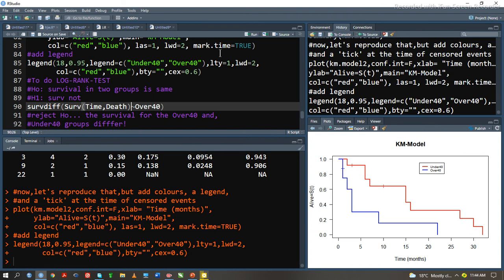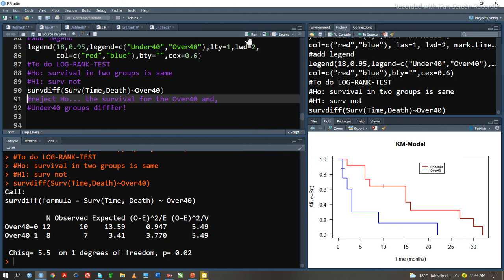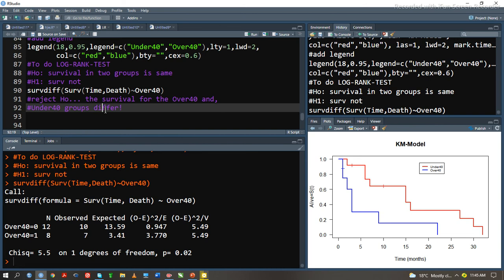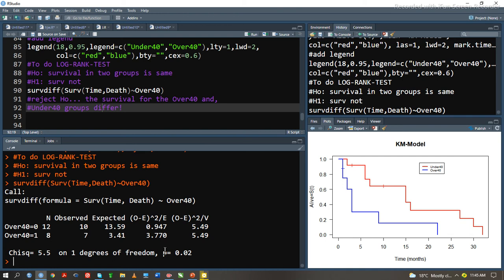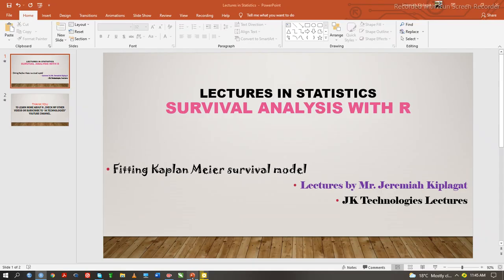We are going to reject the null hypothesis for the survival if those over 40 and under 40 groups differ. If they do differ, we are going to reject the null hypothesis. After performing this analysis, we see for those who are over 40, 12 subjects had no chance of dying, and 8 subjects would die. Our p-value is 0.02, which is significant by being less than 0.05. We therefore conclude that we reject the null hypothesis and accept the alternative hypothesis that the survival in the two groups, for those who are over and under 40, were not the same with 95% confidence interval.